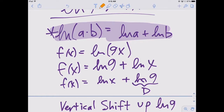Natural logs always bring the operational level down one rung. Logs turn exponentiation into multiplication, and they turn multiplication into addition.